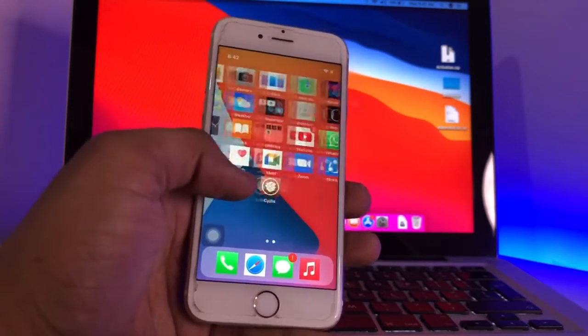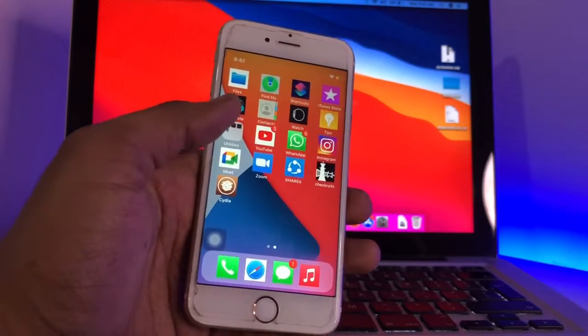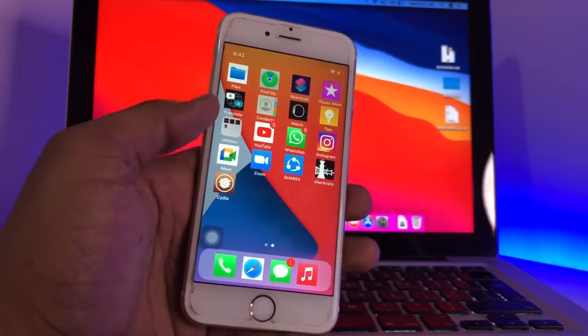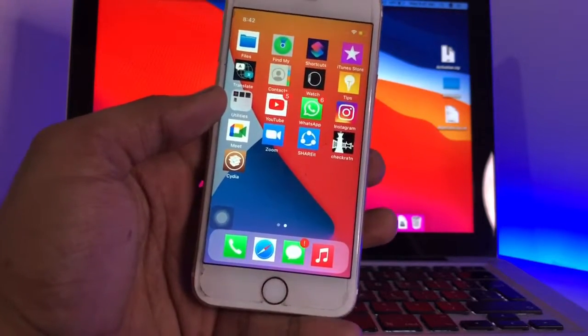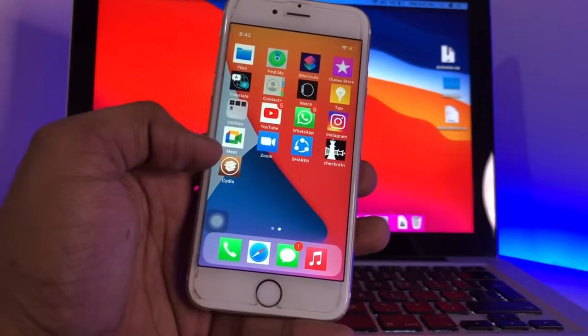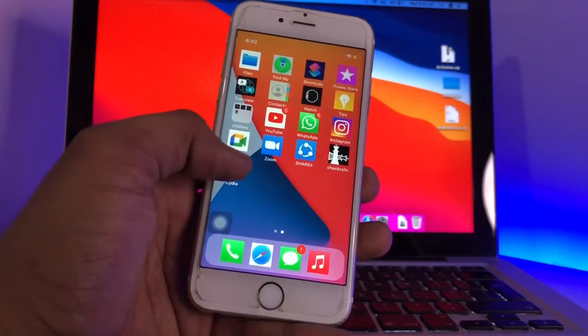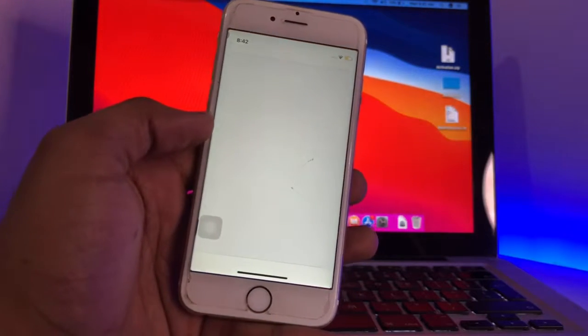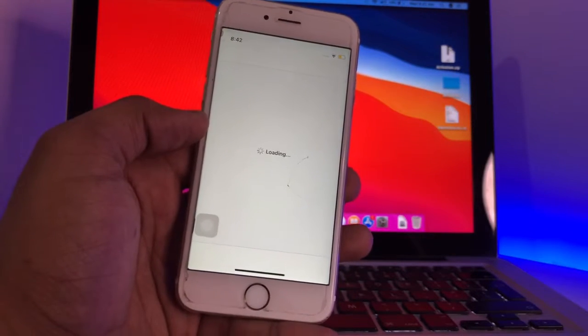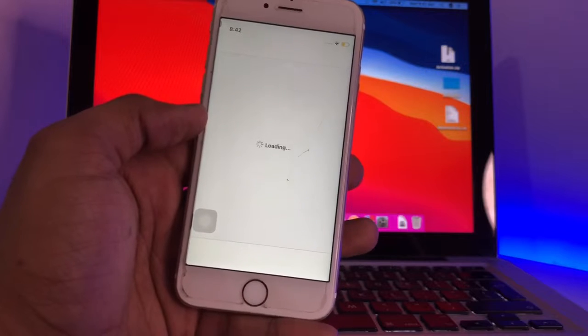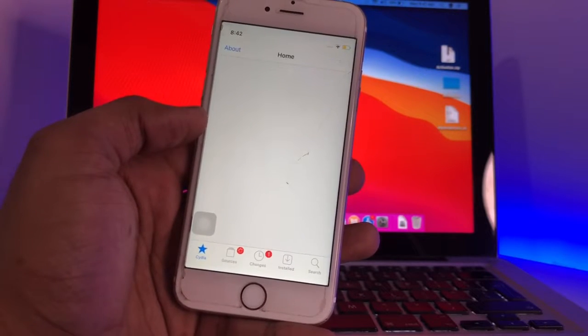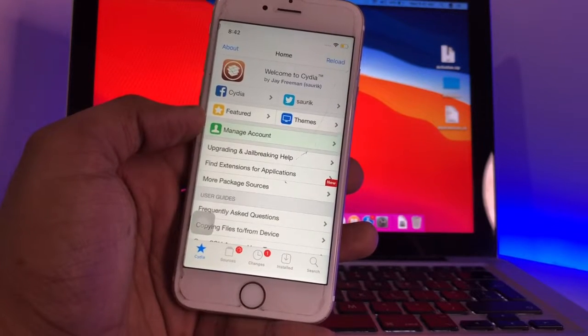If you want iPhone X-like gestures, you can check out the previous video - link is available in the description. So in order to fix this, we just need to go to the Cydia app here and let it load.